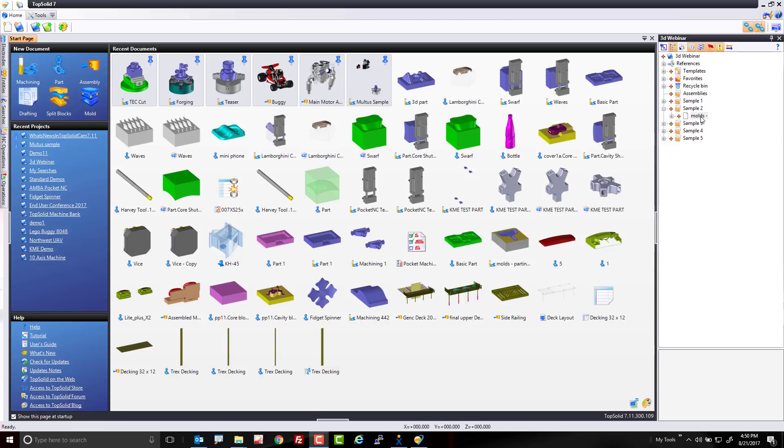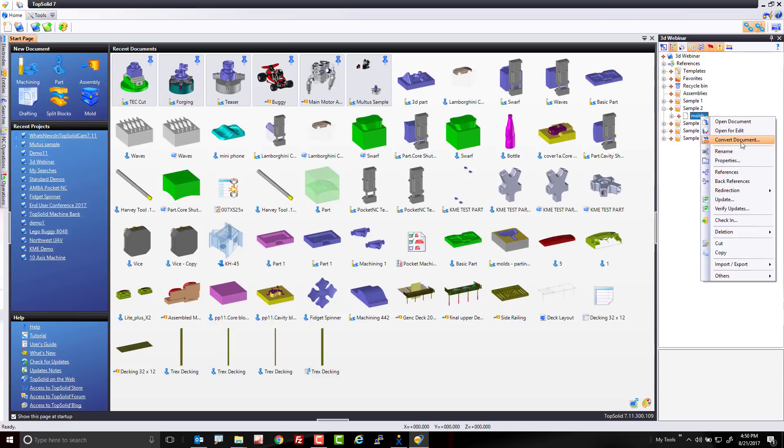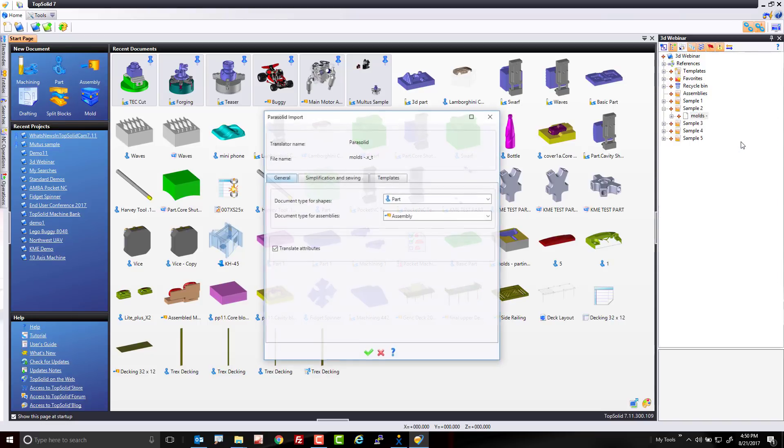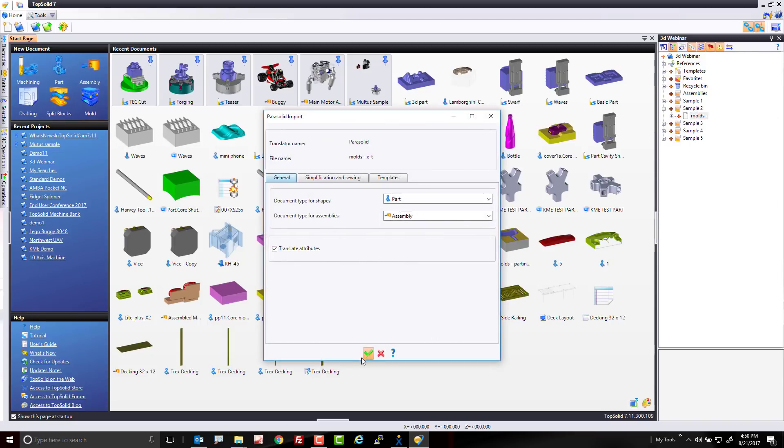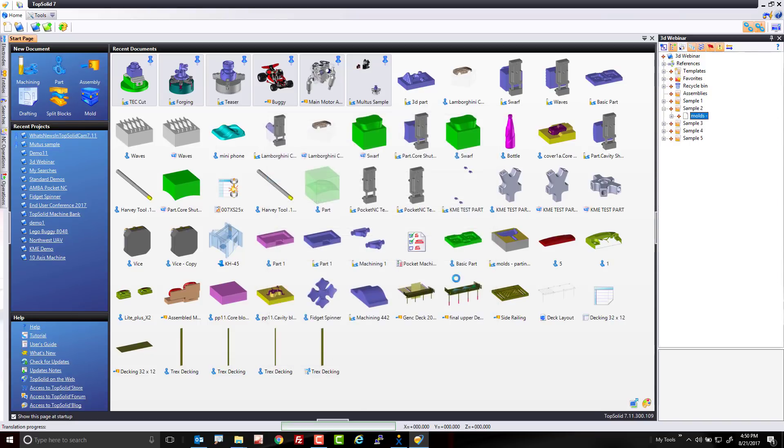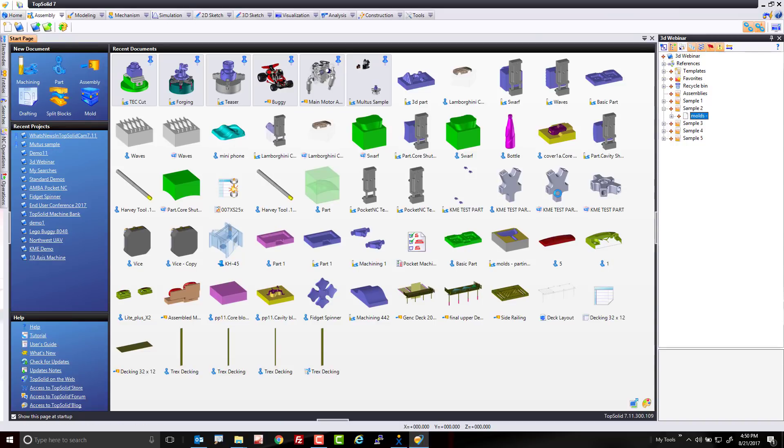Here, I have a Parasolid file already present within my project, so I'm going to right-click on it and choose Convert Document. I'm going to hit the green check mark to validate, and like that, TopSolid is going to import this Parasolid file.